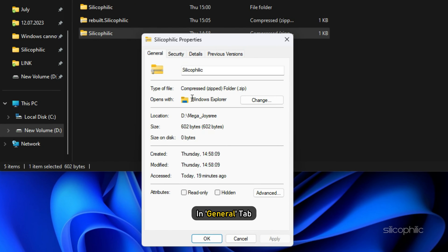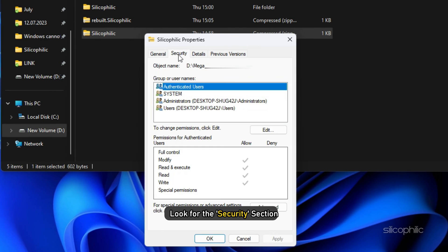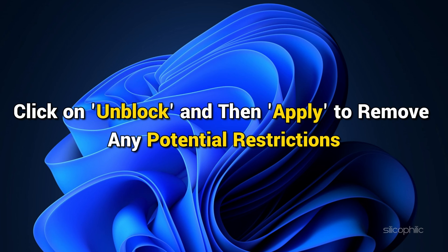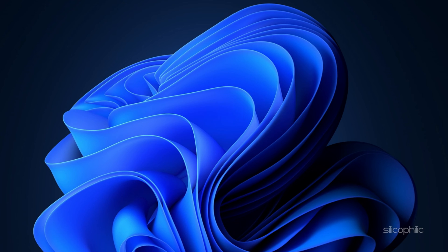In the general tab, look for the security section. If you see an option that says this file came from another computer and might be blocked, click on unblock and then apply to remove any potential restrictions.